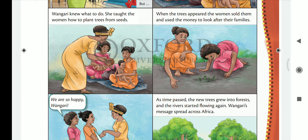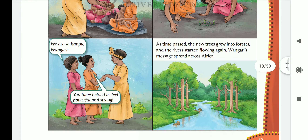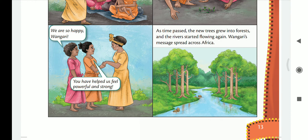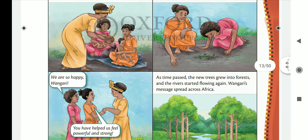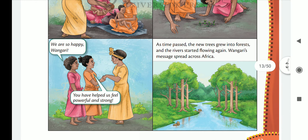She taught the women how to plant trees from seeds. When the trees appeared, the women sold them and used the money to look after their families. As time passed, the new trees grew into forests, and the rivers started flowing again.